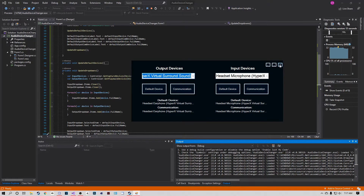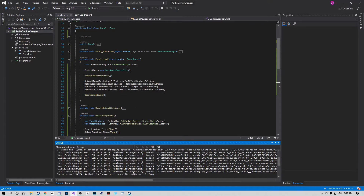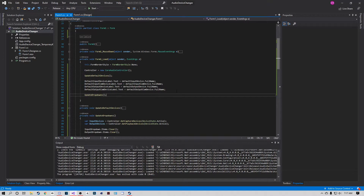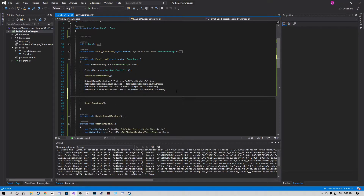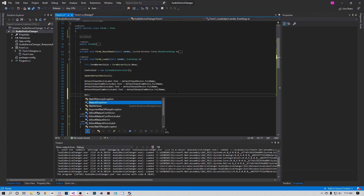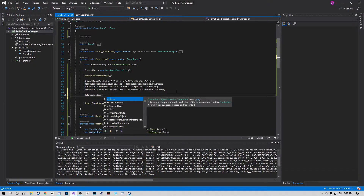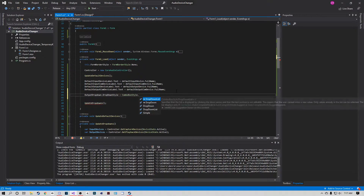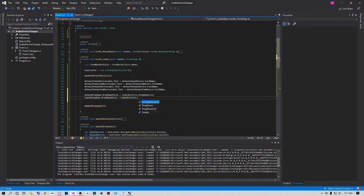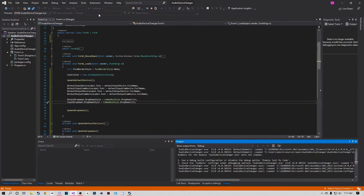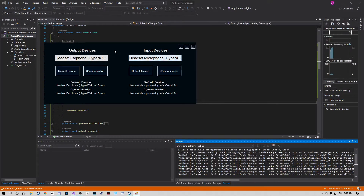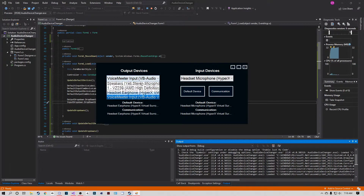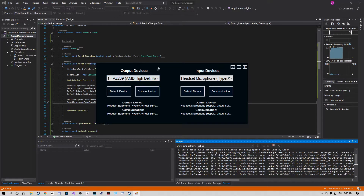To fix that, set the dropdown style: 'outputDropDown.DropDownStyle = ComboBoxStyle.DropDownList' and do the same for the input dropdown. This makes it a list that can only be changed by code, not typed into by the user. Save and test it - perfect, it now behaves as a proper selection list.